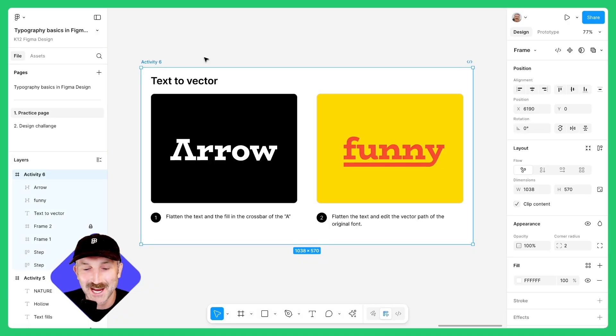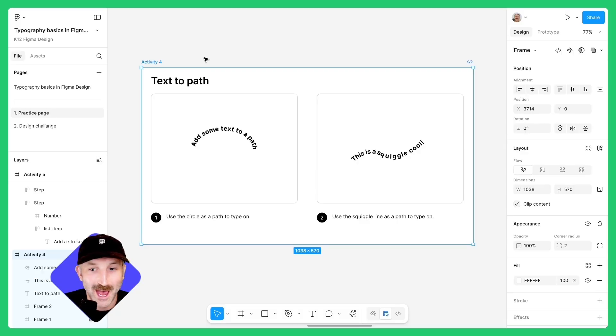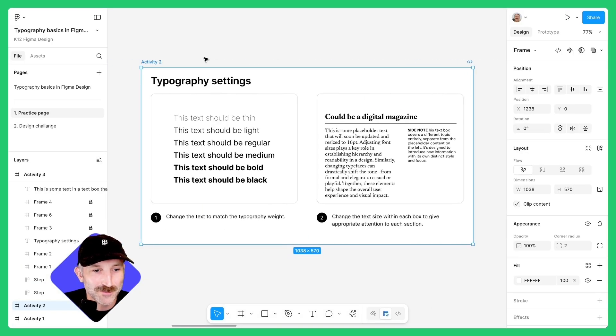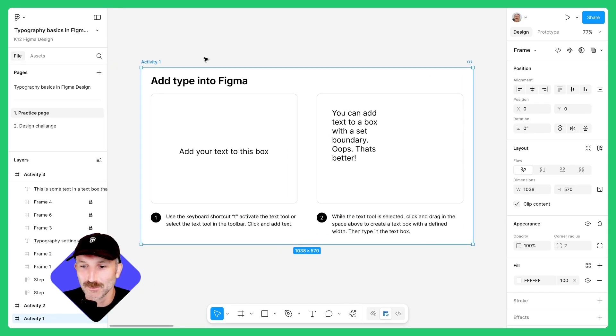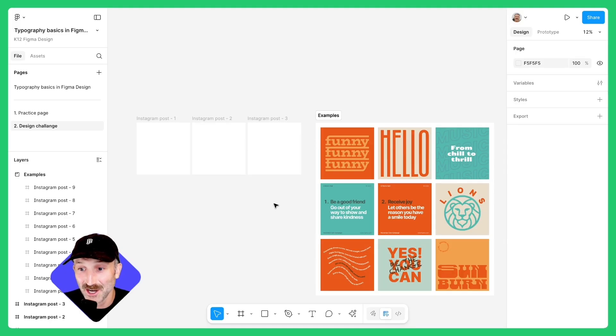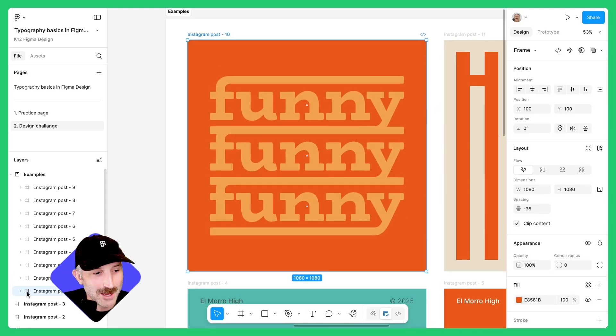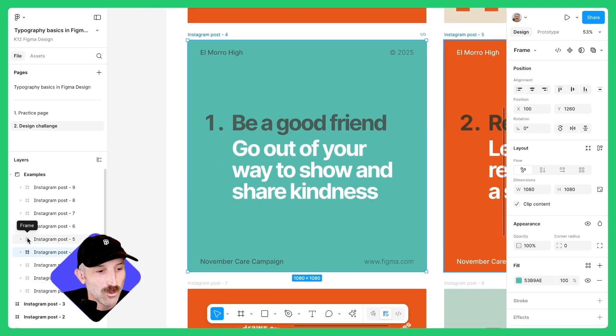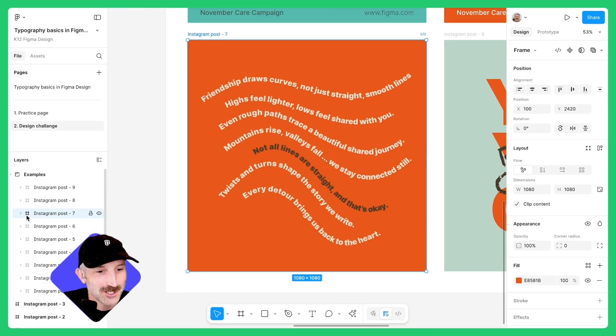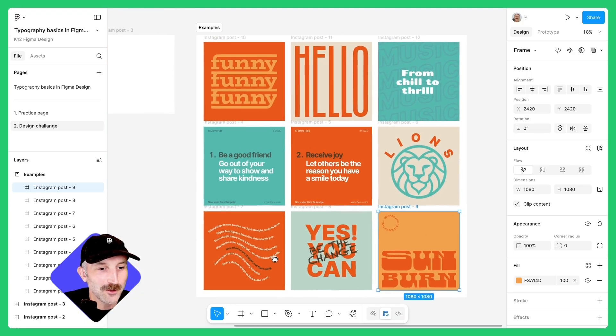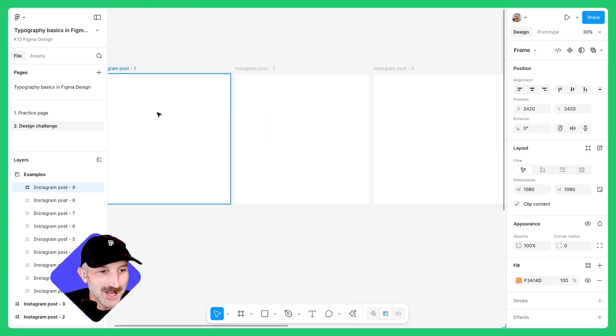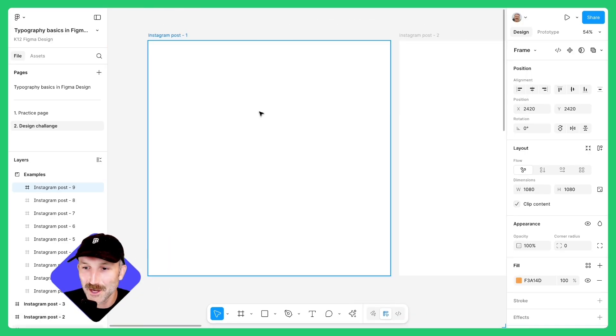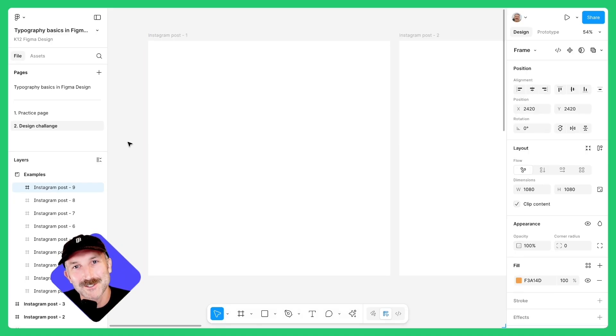So from everything we just covered, from converting text to vector paths, adding in different fill types, adding text to a path, changing around the typography settings to really make the text work in the way you want it to, and even just simply knowing how to add text is really going to help you with the design challenge. In the design challenge, you're going to be making a social media post using typography. Check out the examples and double click in and see how these were made with the typography settings we've covered and a little bit of design magic to really make them pop and shine and communicate really cool messages. I hope you had fun learning typography and Figma design. Zoom on into the social media posts, play around, have fun, and have a good time designing with typography. Cheers.